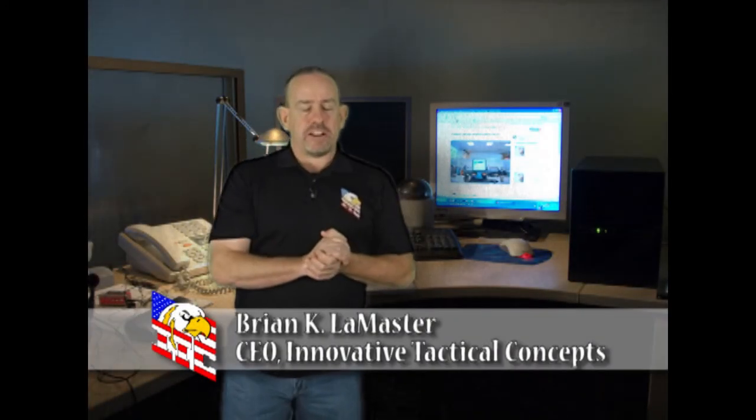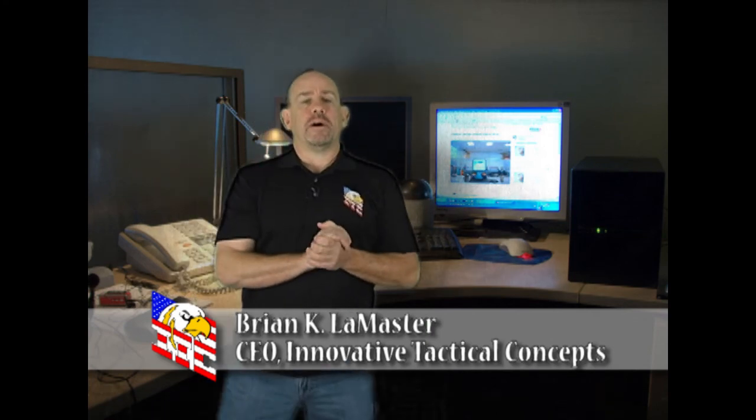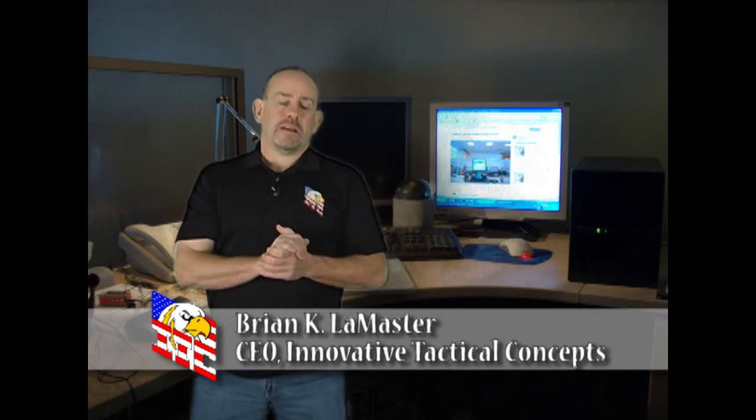Brian the Master here with Innovative Tactical Concepts. What I want to talk about right now is the mindset of most churches out there.